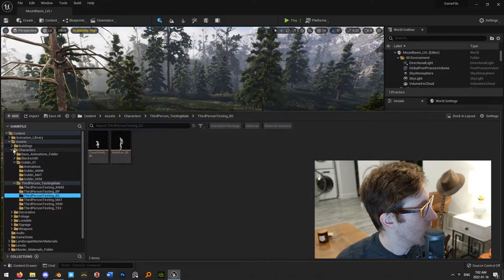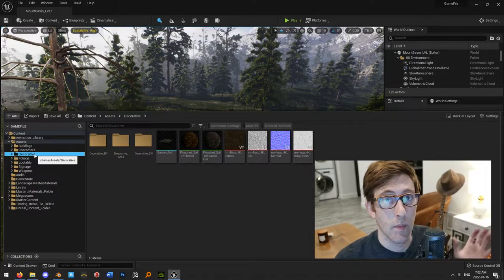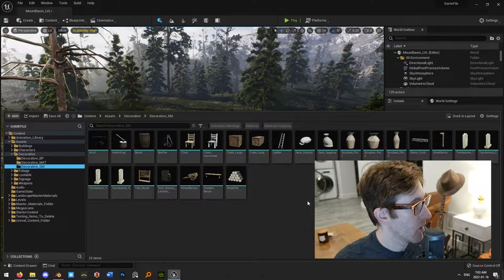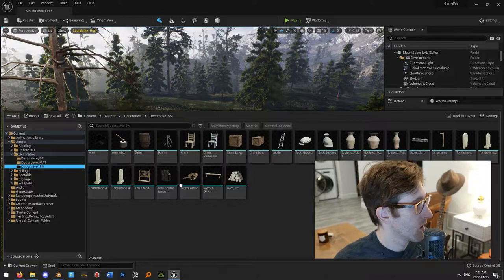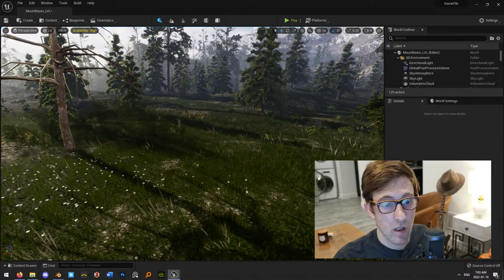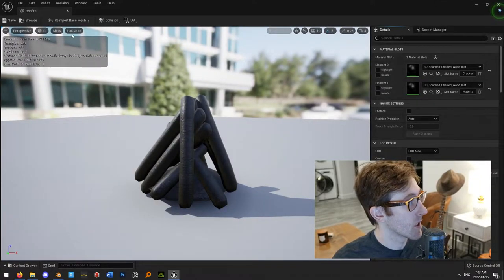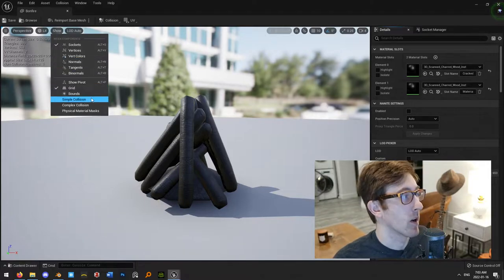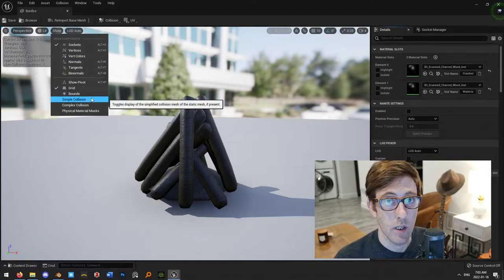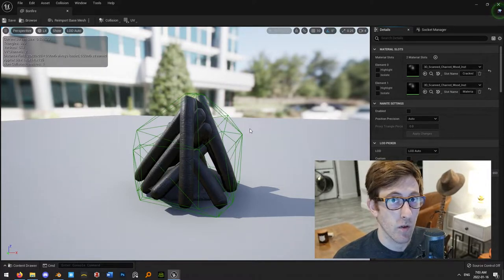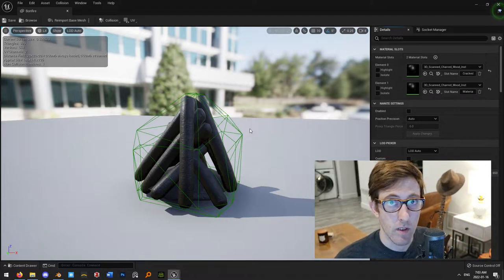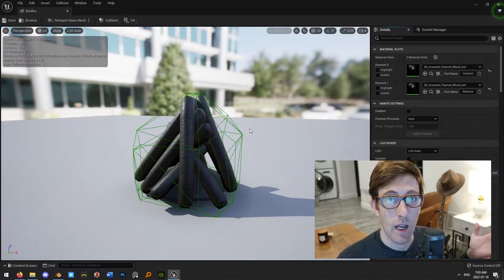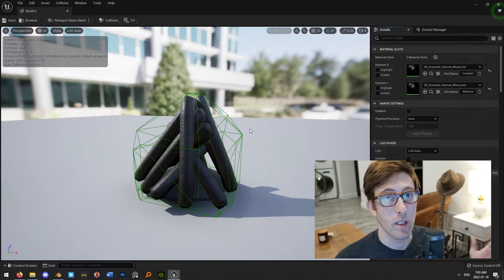So if we were to go and have a look at an object — I'm going to grab just a random decorative object — for example, this bonfire here. If I grab this bonfire and go up to the Show tab, you can turn on settings to show simple collision and show complex collision. This is the simple collision mesh for this object. And if you are using the default settings for importing your static meshes into Unreal Engine, it will auto-generate a collision mesh for you, so you don't necessarily have to make one.